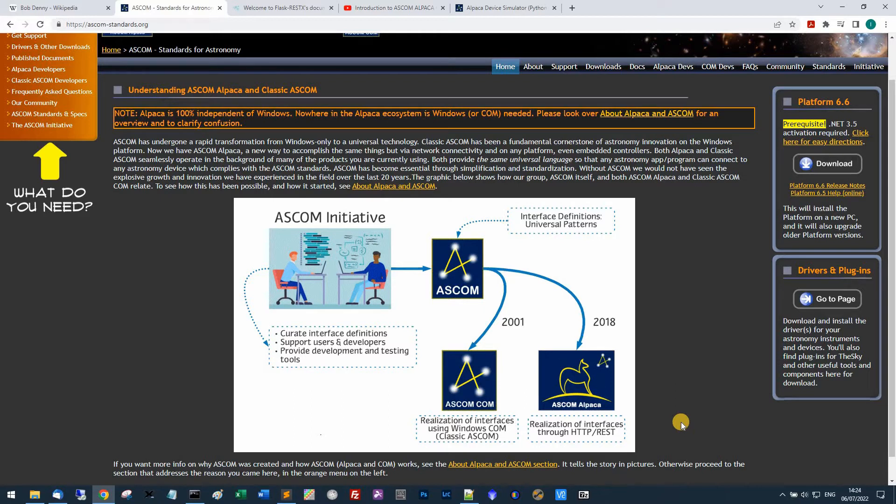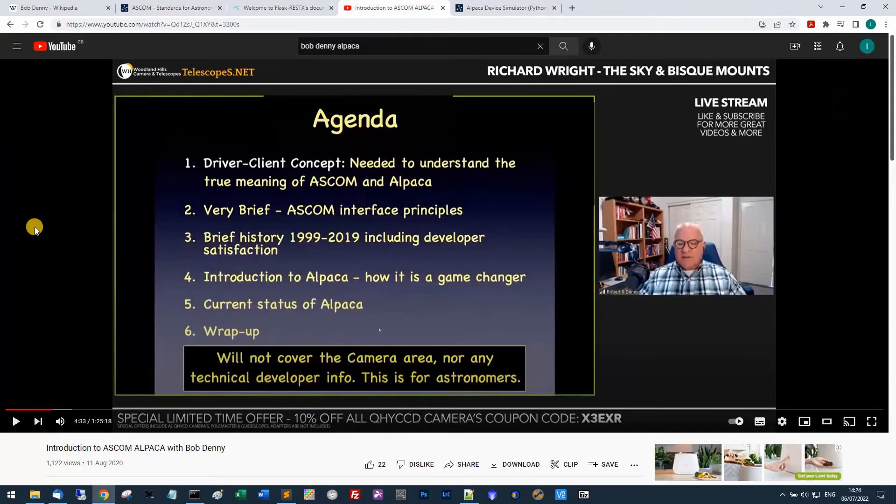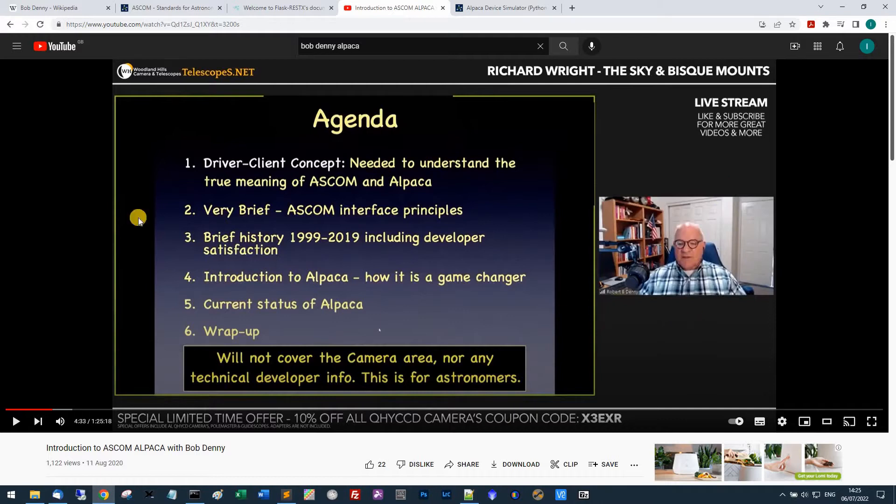I'll let you find out more, but if you really want a great introduction to what Alpaca is about, then Bob Denny himself is here. I've just got a screenshot, I've stopped the video here in a YouTube video.